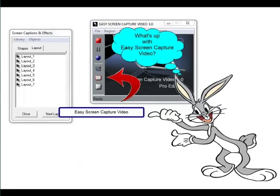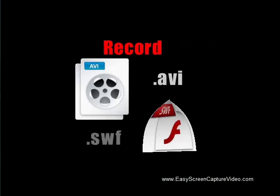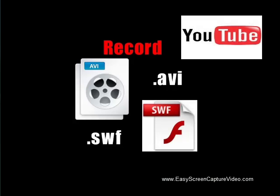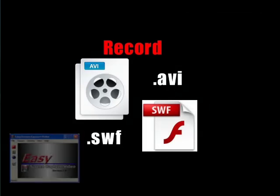Now you can save AVI files — great for sites like YouTube — or SWF Flash files for your website.